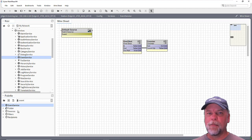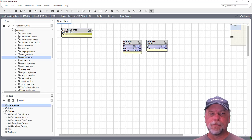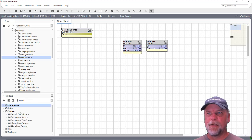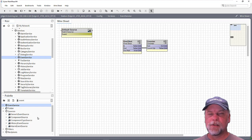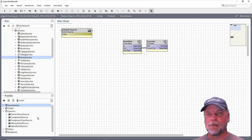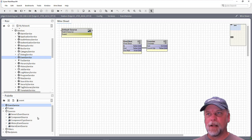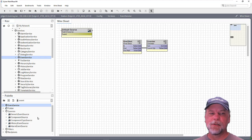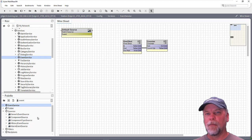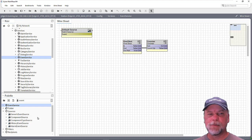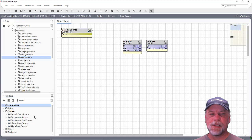Under the event palette, there's a sources subfolder. And inside of that, there's a number of different types of sources. You can monitor just for a generic event source. There's also a component source, which I'll demonstrate, and a component type source, a history event source, and an alarm event source. These are going to monitor for events from those types of things in the station.